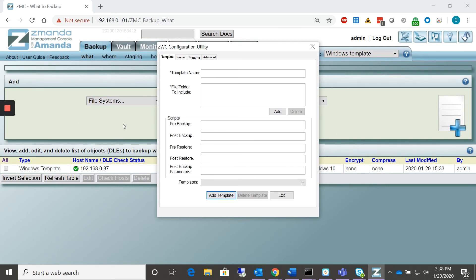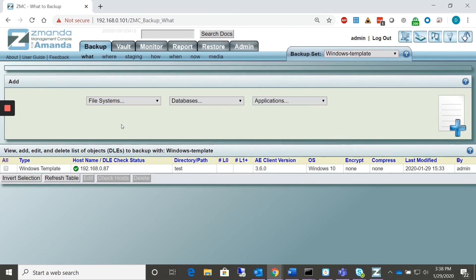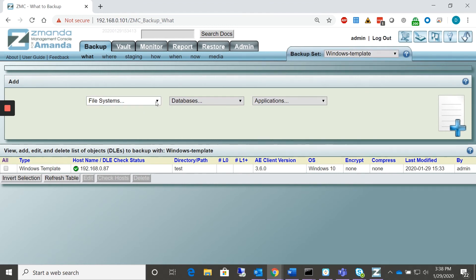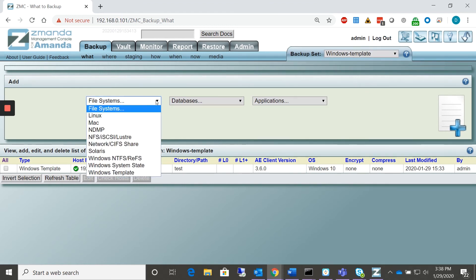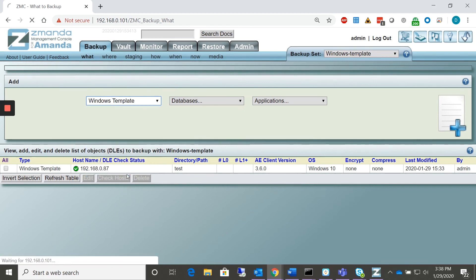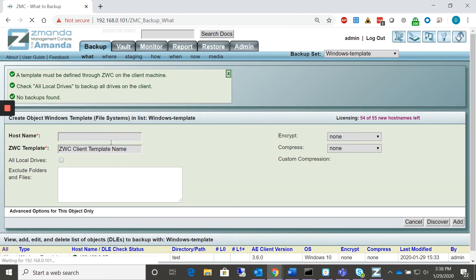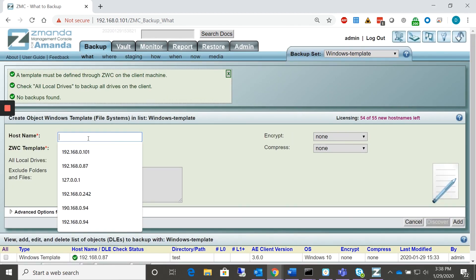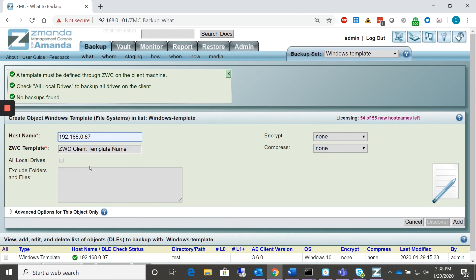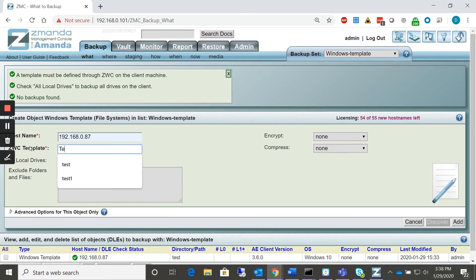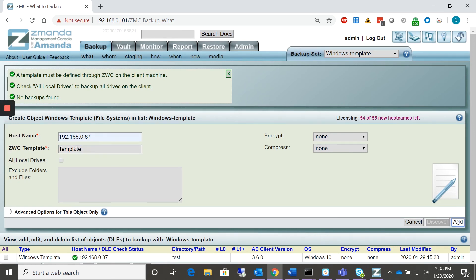We can go to our Xamanda Windows console. We can go ahead and select our Windows template. We can go ahead and add a Windows template file system. And we'll go ahead and select the client that we want in this case. And we'll enter the template name. We'll go ahead and add it.